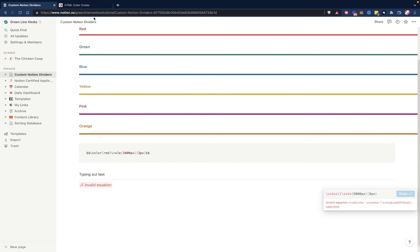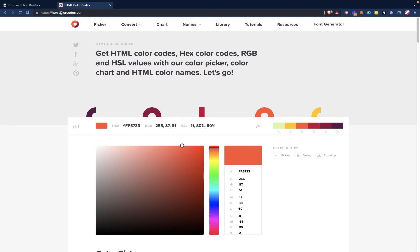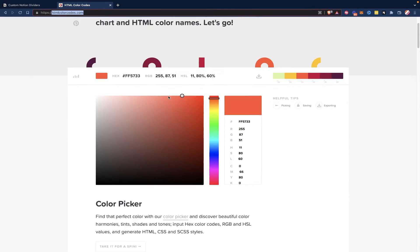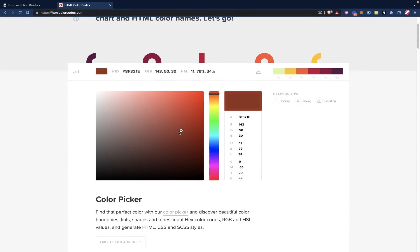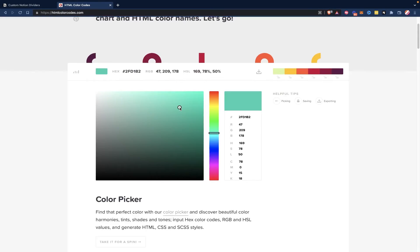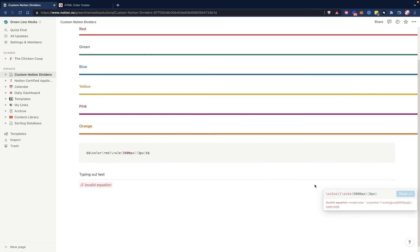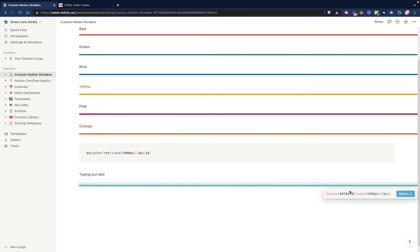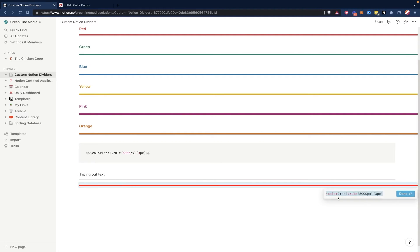If you have trouble finding this hex code, you can head over to htmlcolorcodes.com, and you can use this color picker, and it will generate the hex code for the color that you're looking for. So just change it to the color that you want, like maybe this bluish, greenish color, and then you can copy this hex code, command C, and you can paste it in here, and we have that color right here in our Notion workspace.